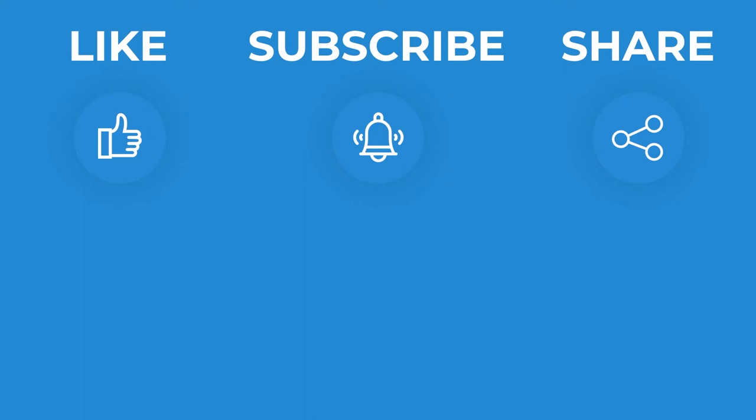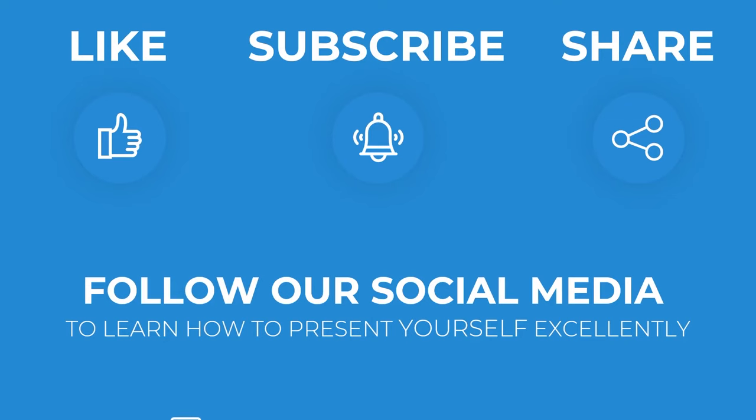Please remember to like and share this video and subscribe to our valuable channel. You can also follow our social media.